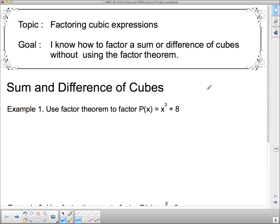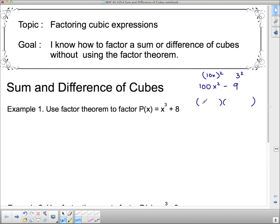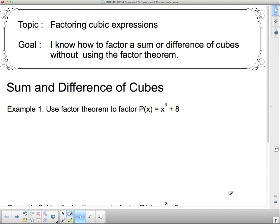Let's try another difference of squares: 100x squared minus 9. I know that 100x squared is 10x all squared, and 9 is 3 squared. So I need two brackets with 10x's at the front to give me 100x squared, and 3's at the back. To get the middle term to disappear completely, I need a plus in one bracket and a minus in the other.